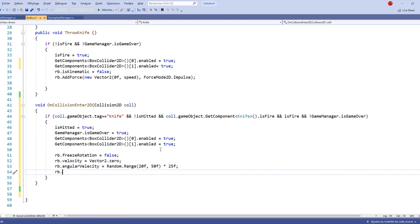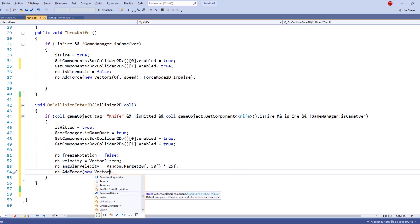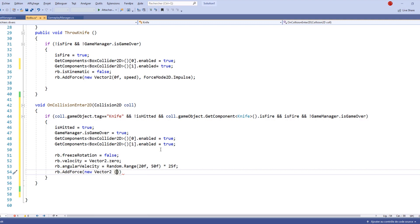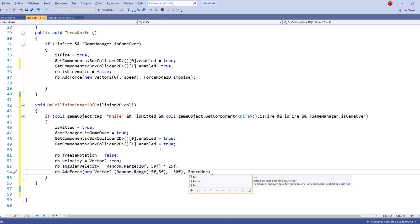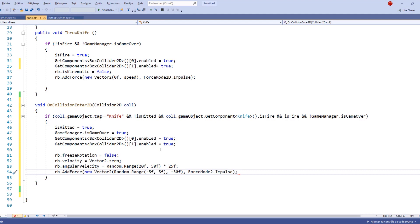We also need to call AddForce on our rigidbody. The force is going to be a new Vector2 where the x component is Random.Range from minus 5 to 5, and the y component is minus 30. We pass ForceMode2D.Impulse as the force mode.